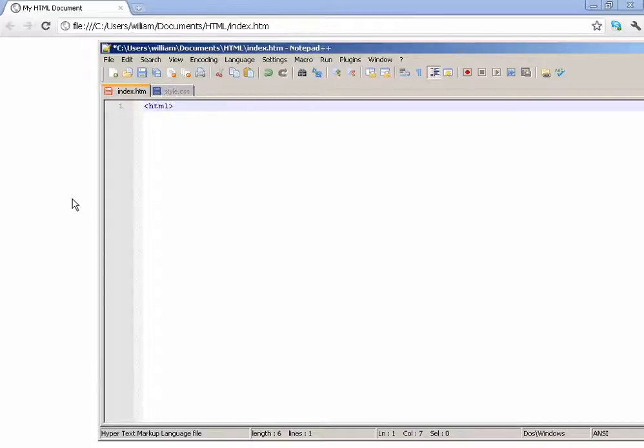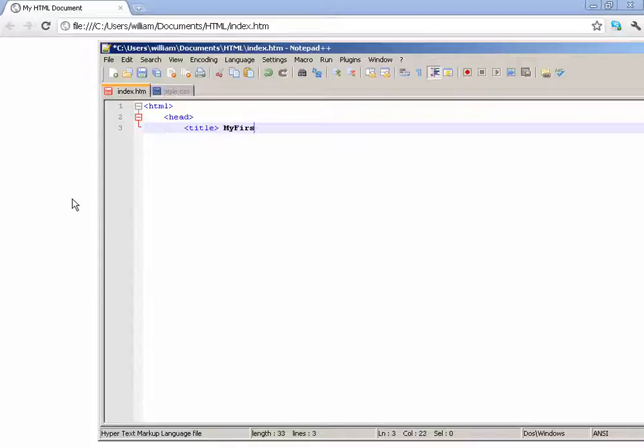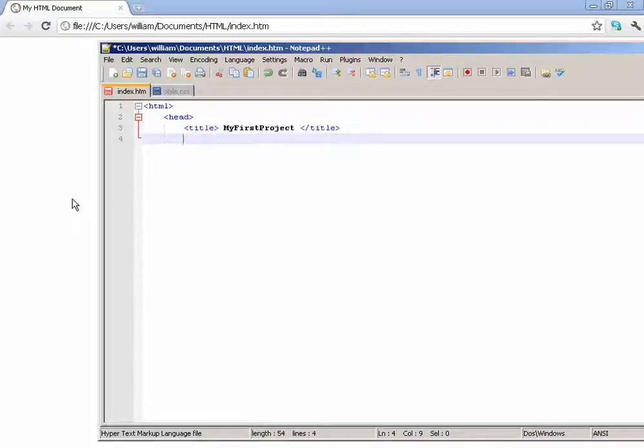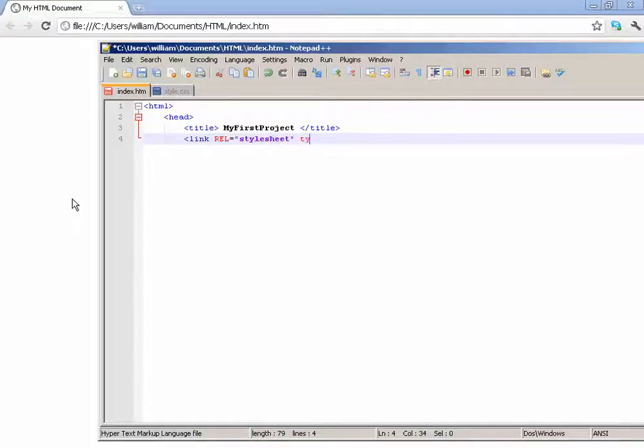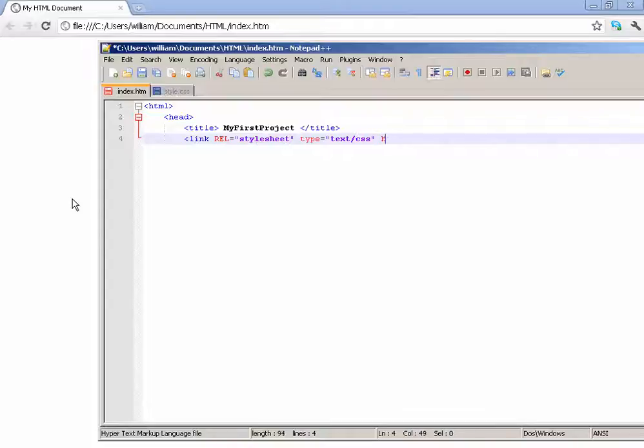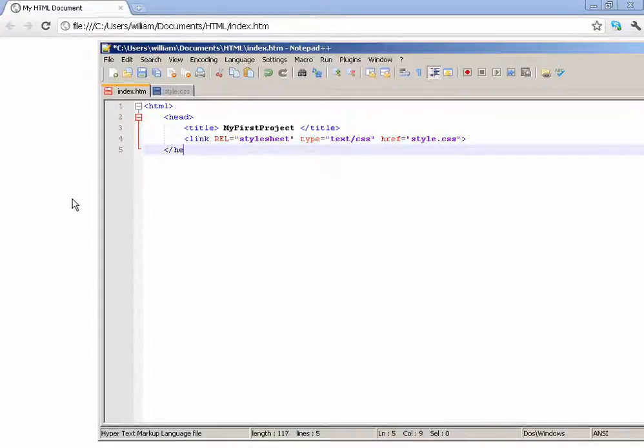First off, begin your document with an HTML code, then the header, then the title. Let's make the title say my first project. Then we need to link rel equals stylesheet, type equals text/css, href equals style.css, so let's link that and end that off.